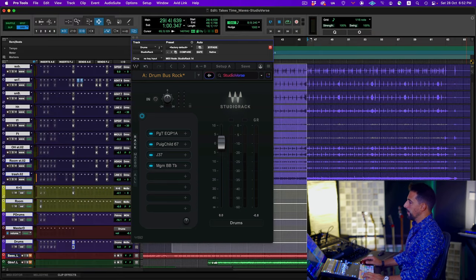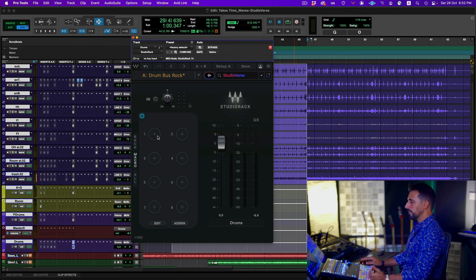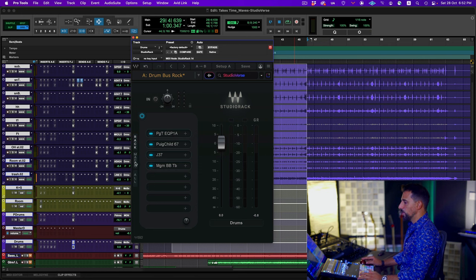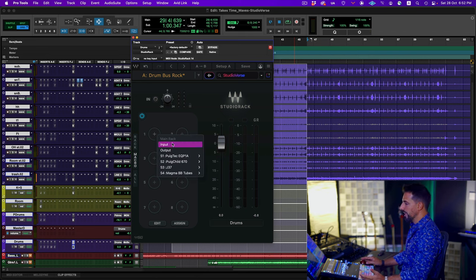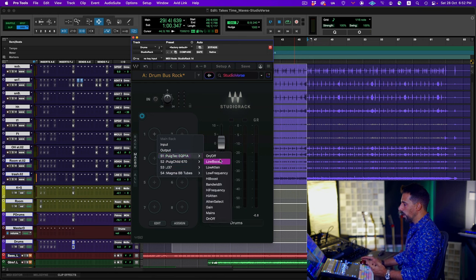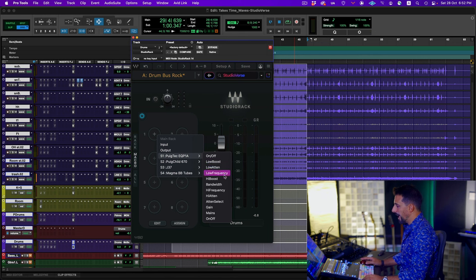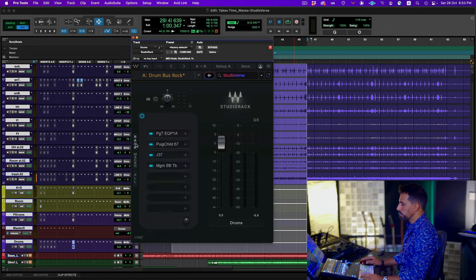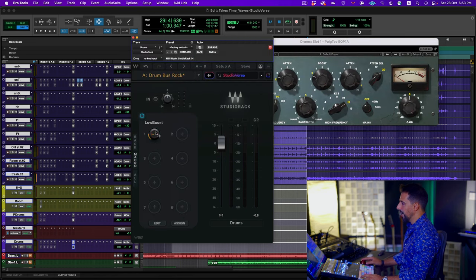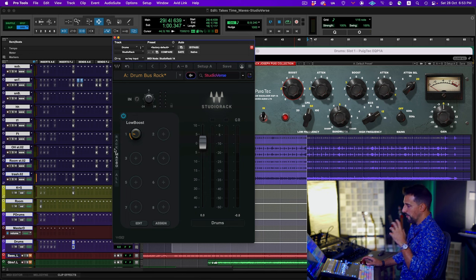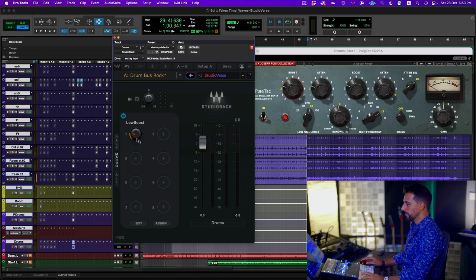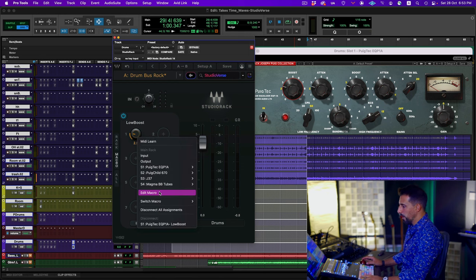Another thing I can do with Waves Studio Rack is access my macros. Macros are assignable buttons that give me easy access to specific features of plugins within my chain. If I click on Macro 1, it shows me the chain of plugins I have. I could say on my PuigTech I want quick access to my low boost attenuation. From the macro, I can move that parameter directly — as you can see I'm moving it right now. It's just a fast way to get to your favorite parts of these plugins without needing to open them individually. You can always remove or edit the macro upon your needs.